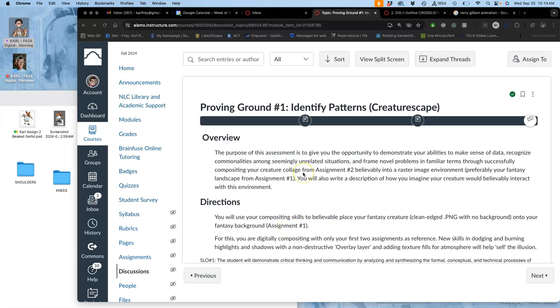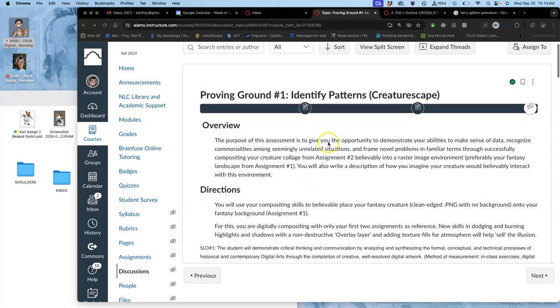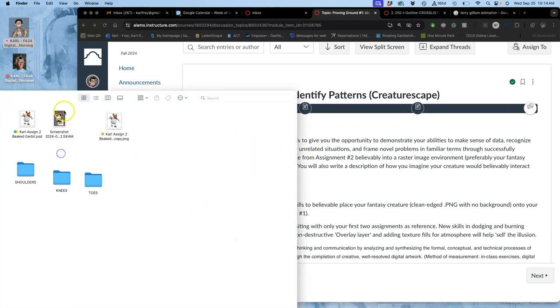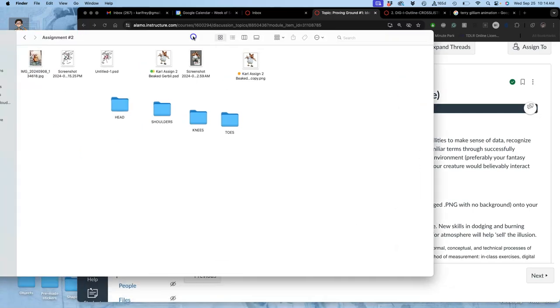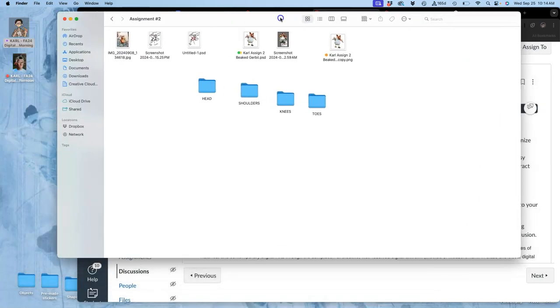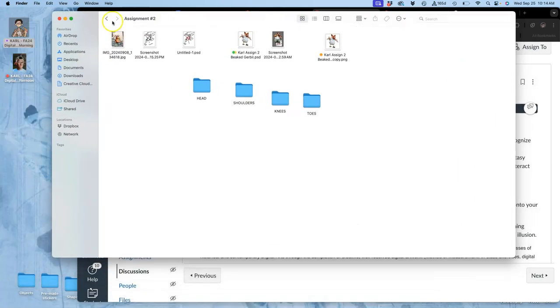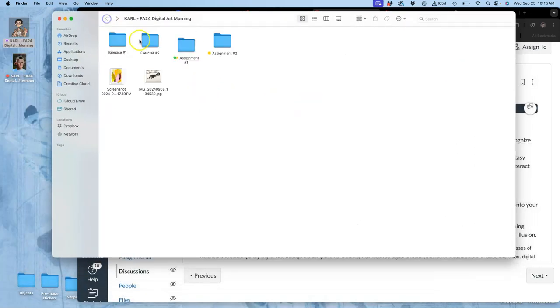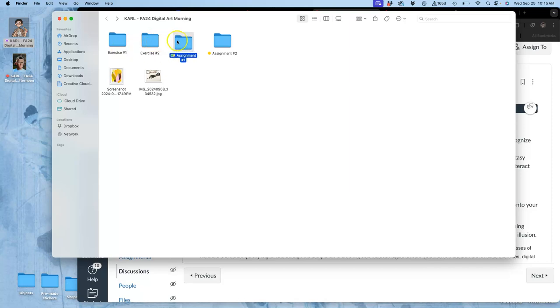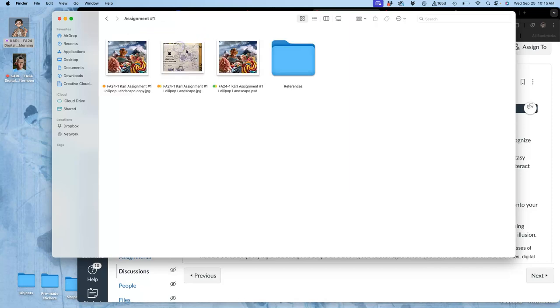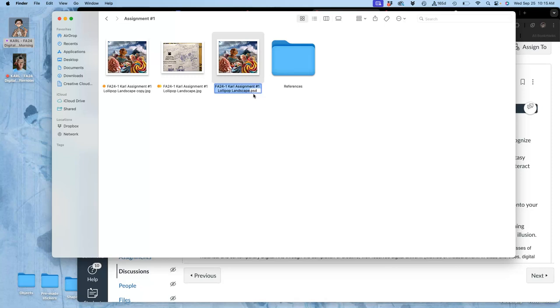Okay, so to start our proving ground, I'm going to start by going into my organized folder. It's a good time to make sure it's organized. I have exercise one, exercise two, assignment one, and assignment two. And I want to find my PSD. Very important to be able to identify it. That is the Photoshop document. That is the working format. And open that up with Photoshop.